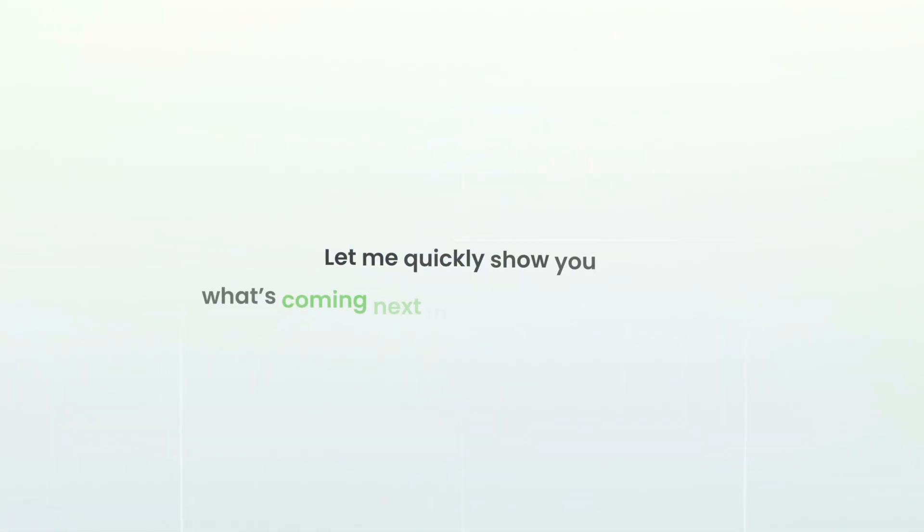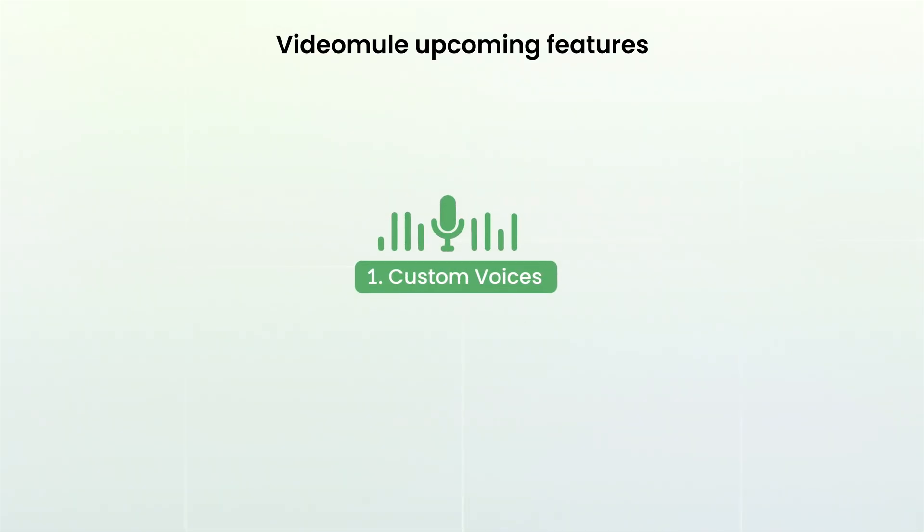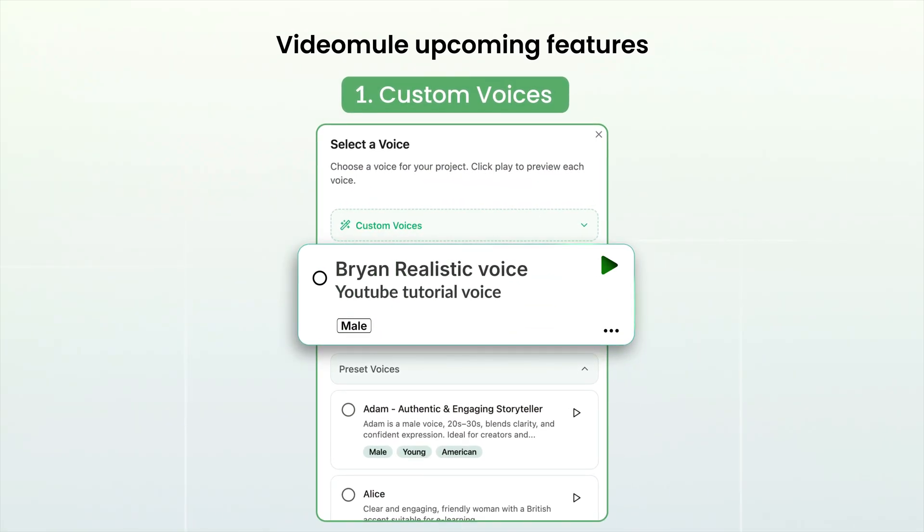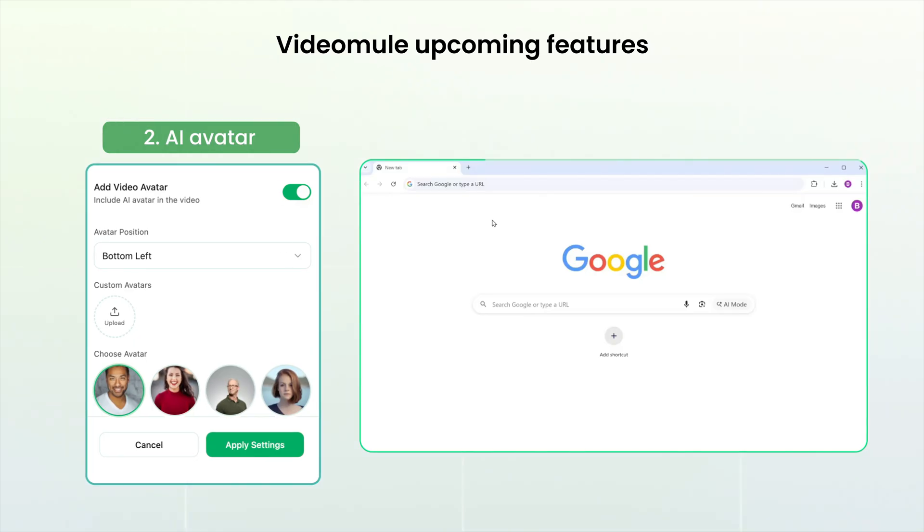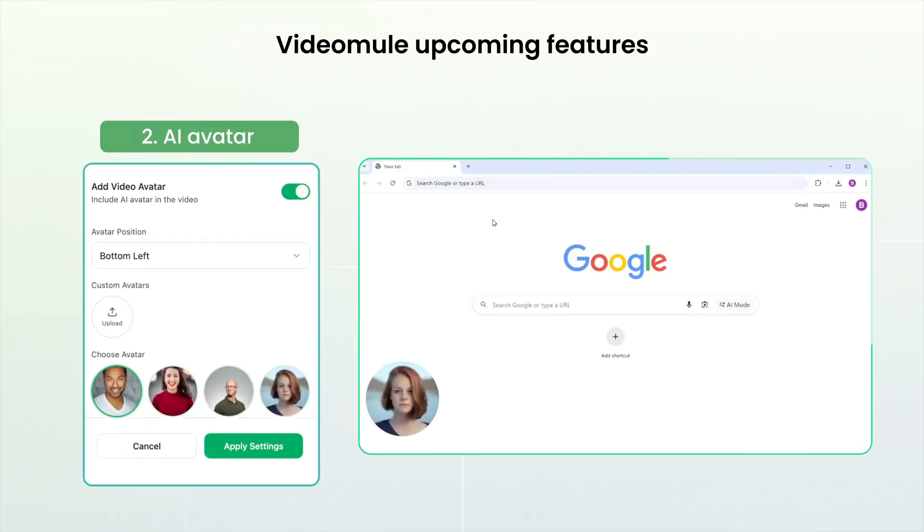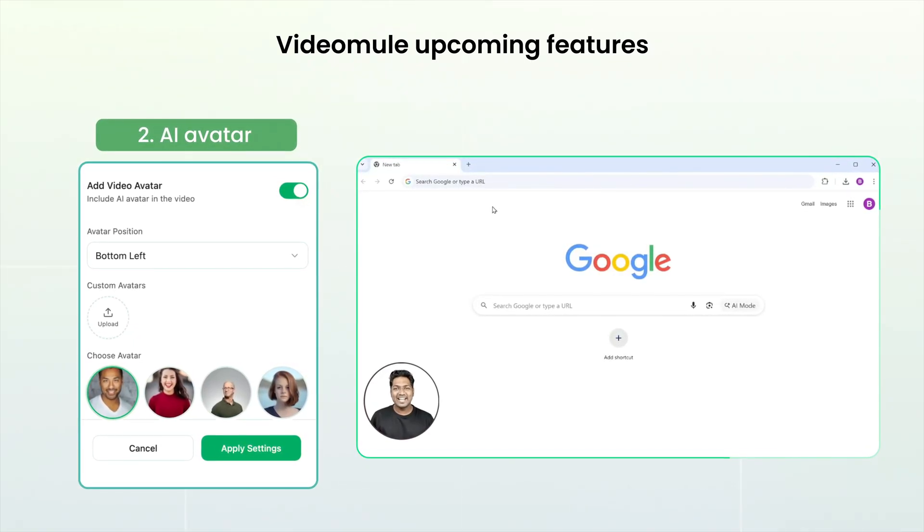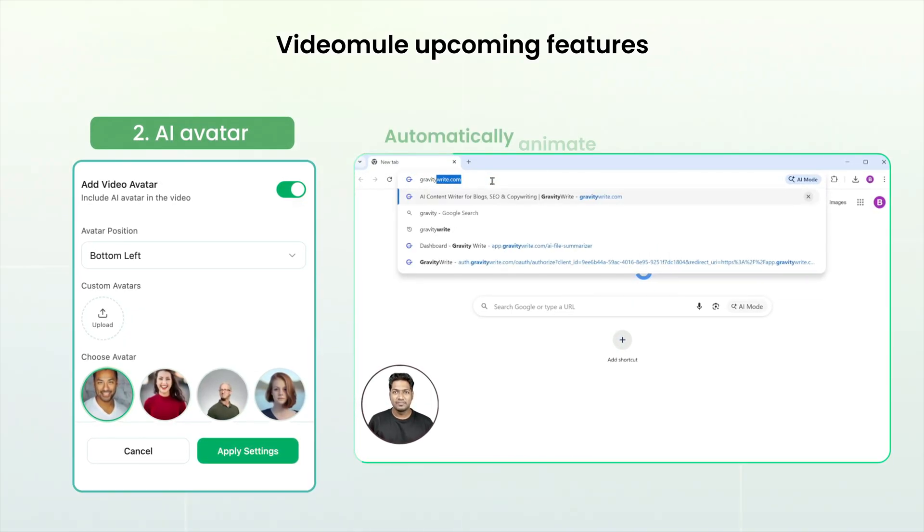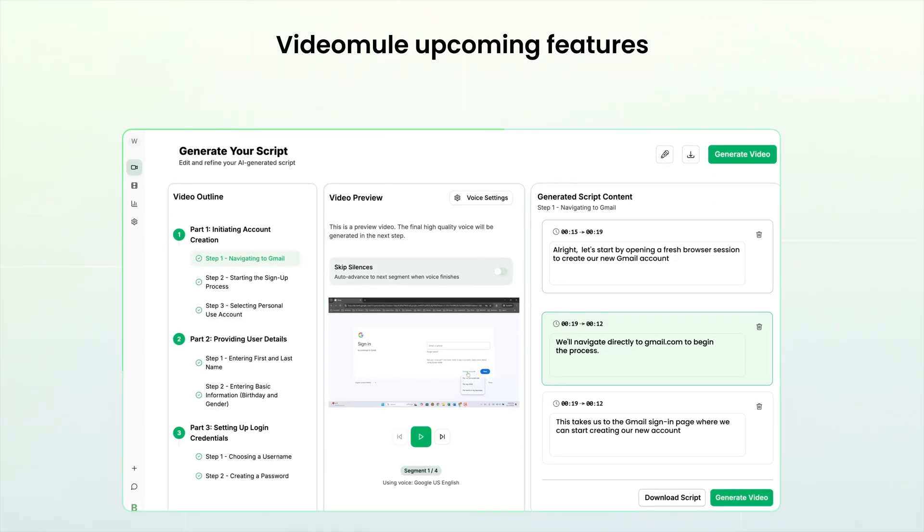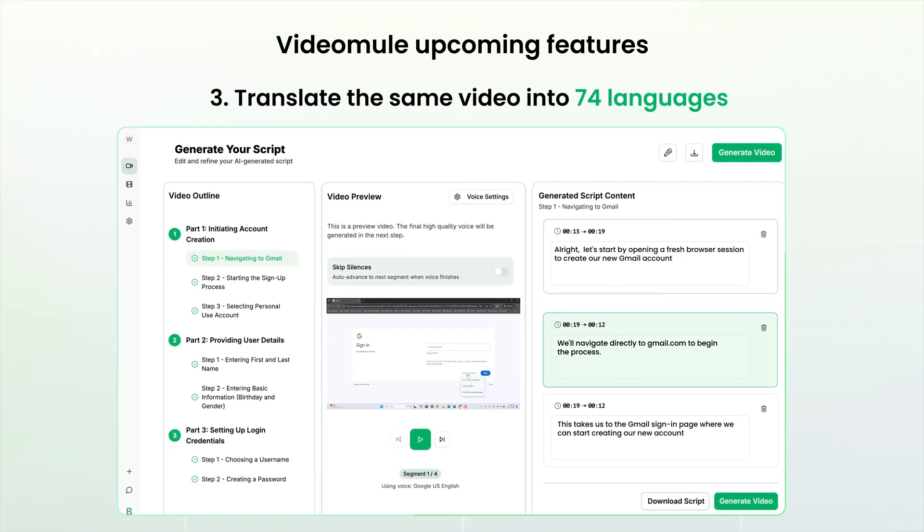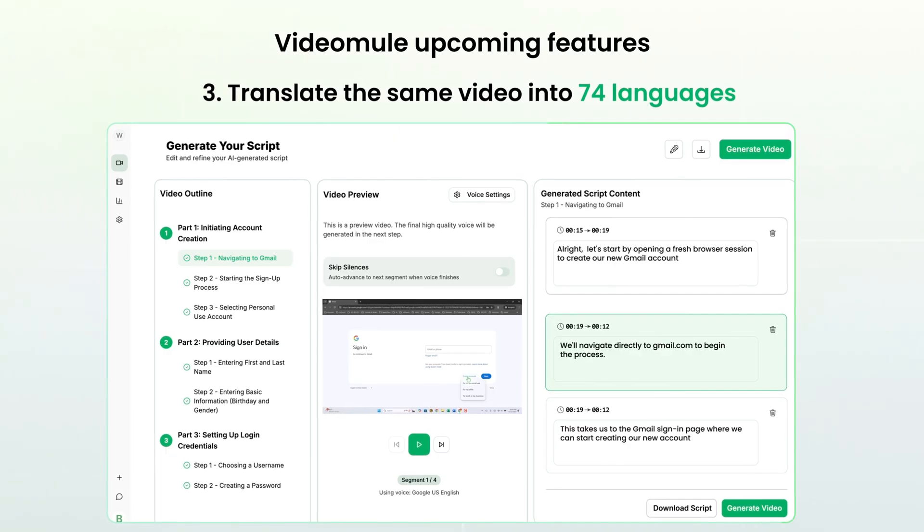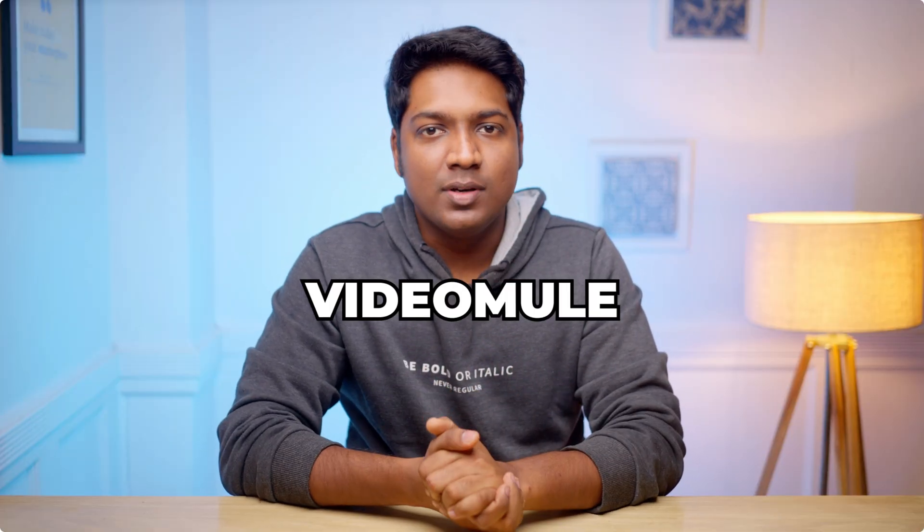Now let me quickly show you what's coming next in the VideoMule roadmap. Soon you'll be able to use custom voices allowing you to create videos using your own voice instead of the default AI voices. We're also introducing AI avatars and this will let you add realistic avatars which will automatically animate to your script and your own voice. And the final feature is that you'll be able to translate the same video into 74 languages. So these are the upcoming features in VideoMule.